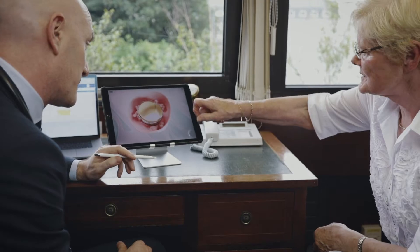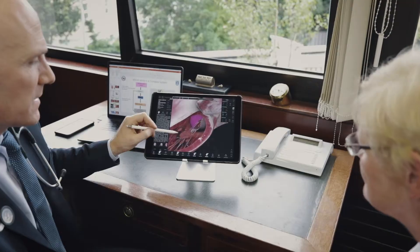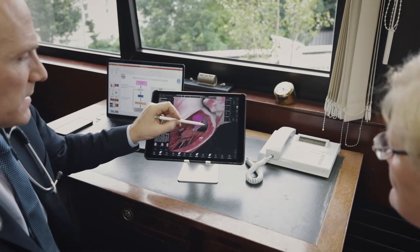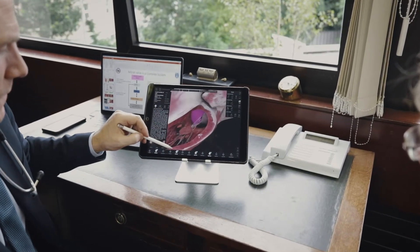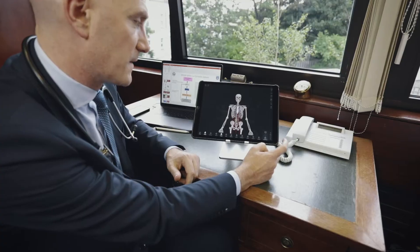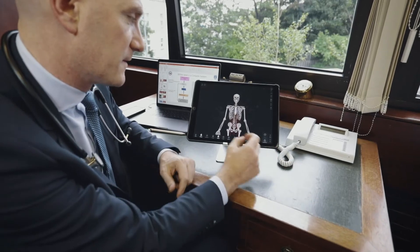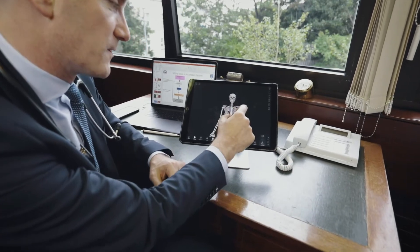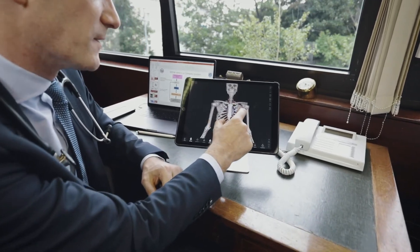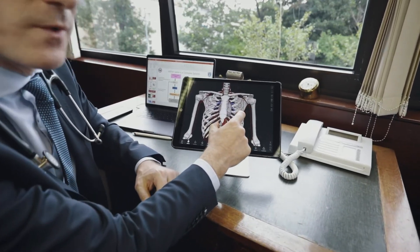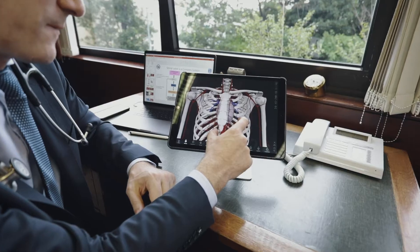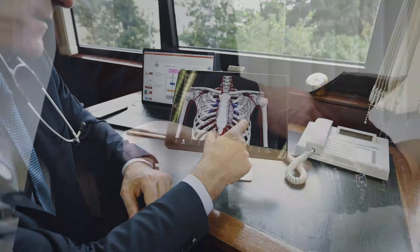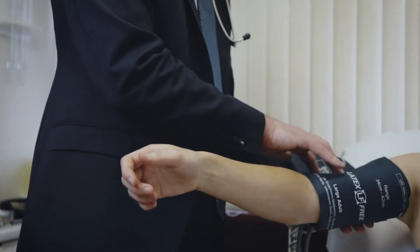Previously I used to use pretty cumbersome ways of explaining it — using diagrams, drawing out onto a sheet of paper. Sometimes you would have a fixed model of a heart in the consultation room with the patient. It was always insufficient for me.